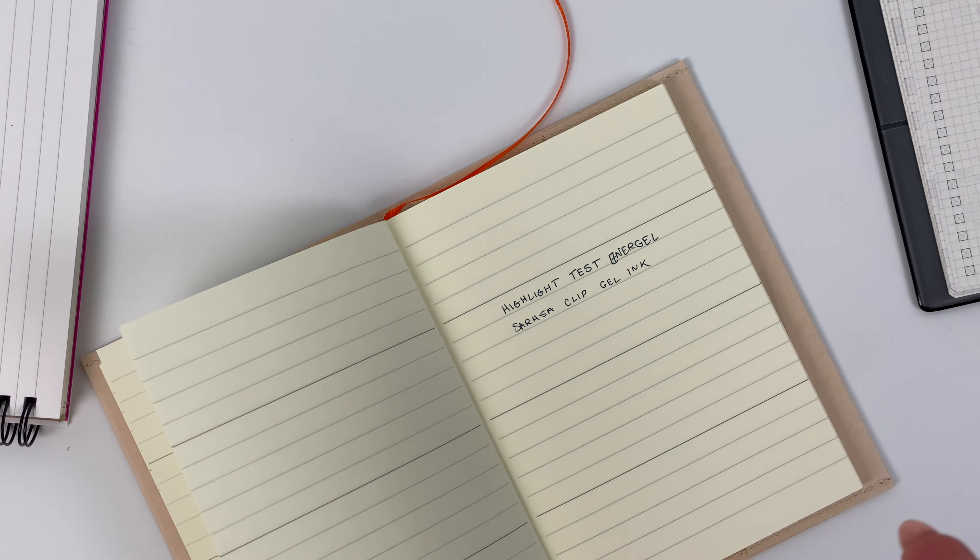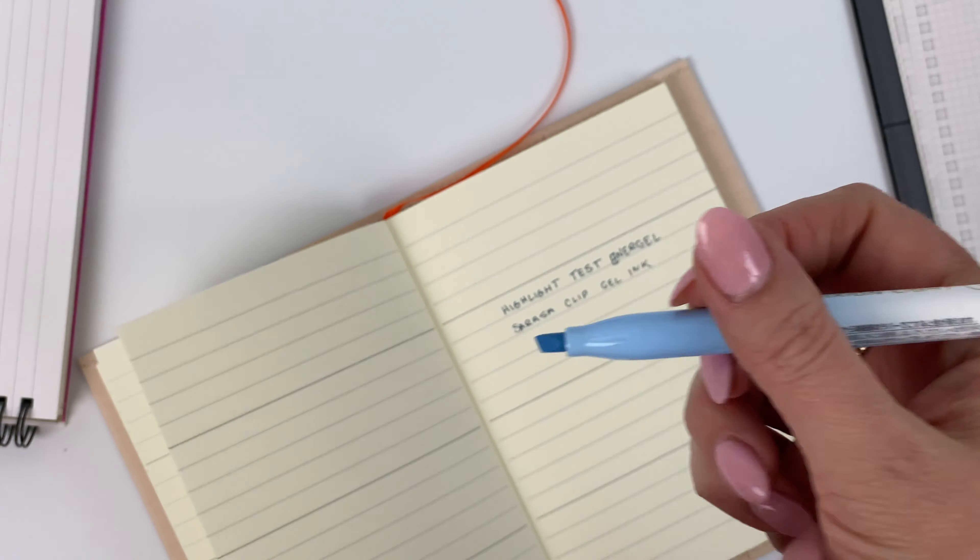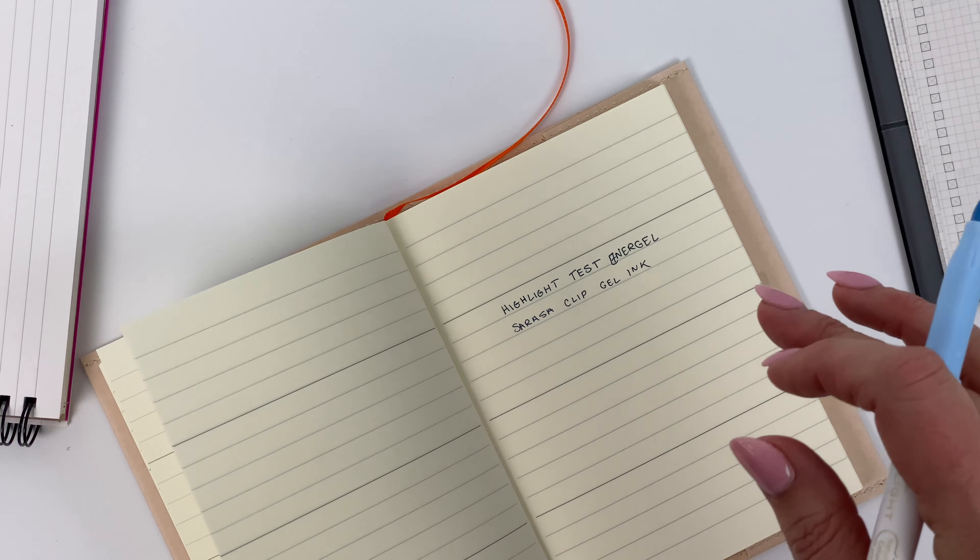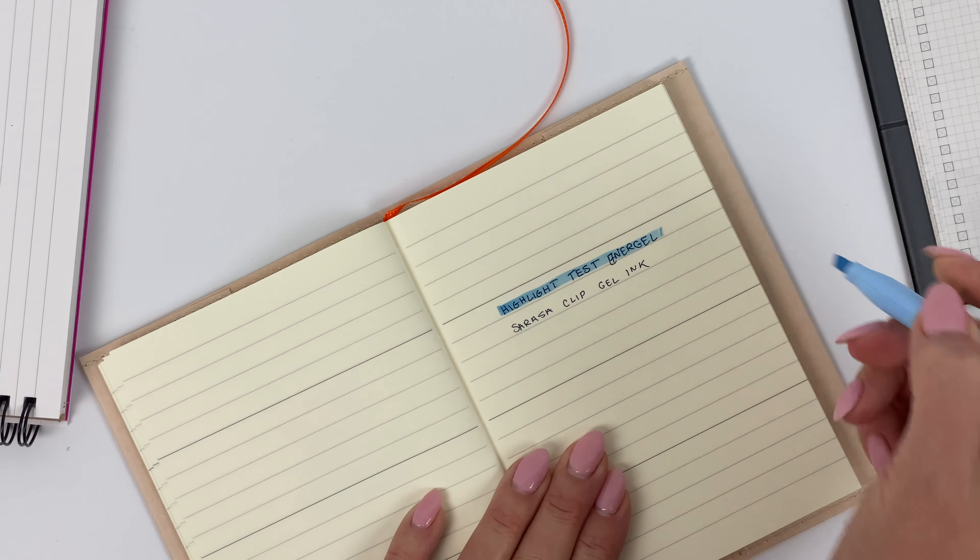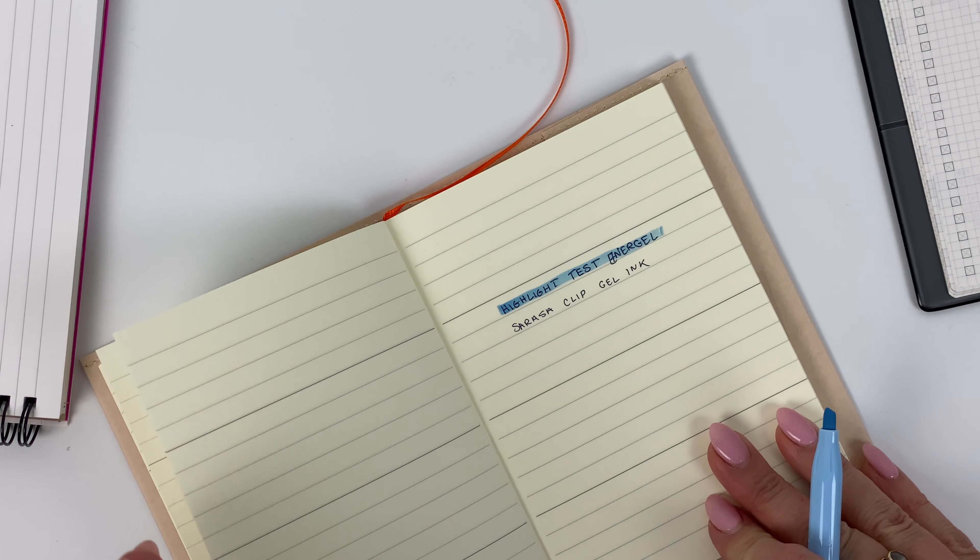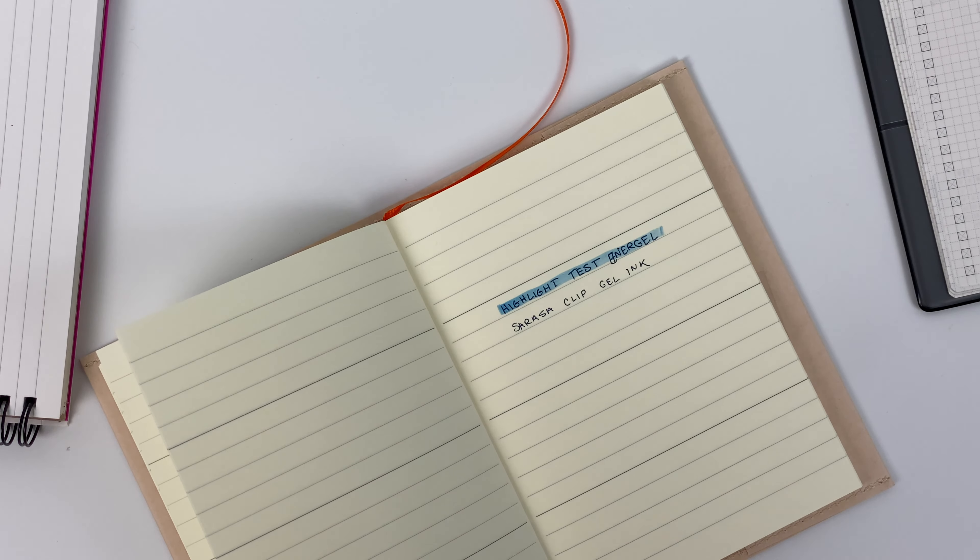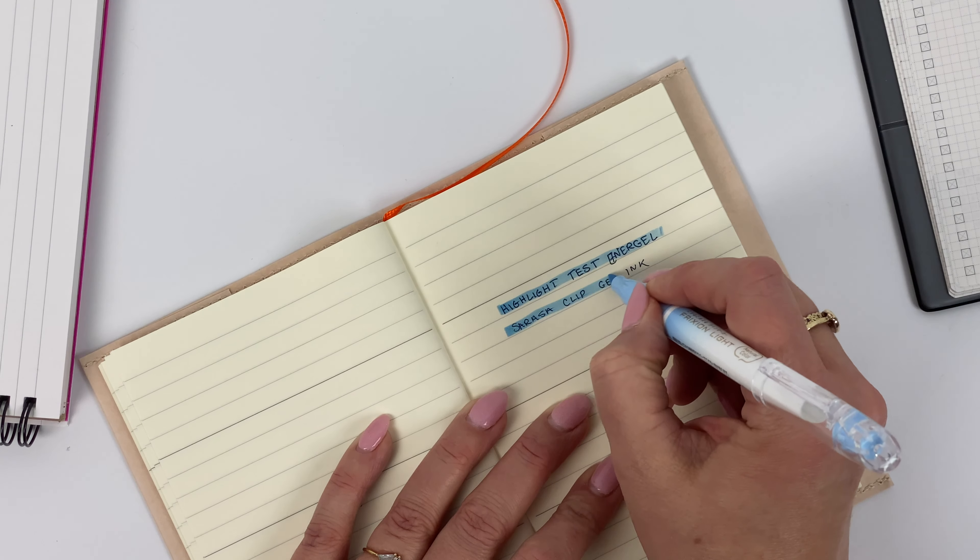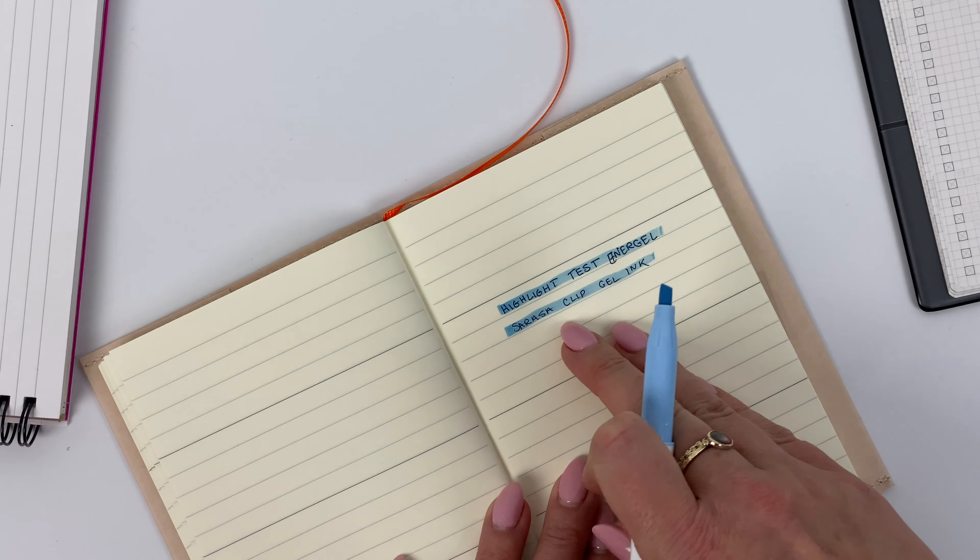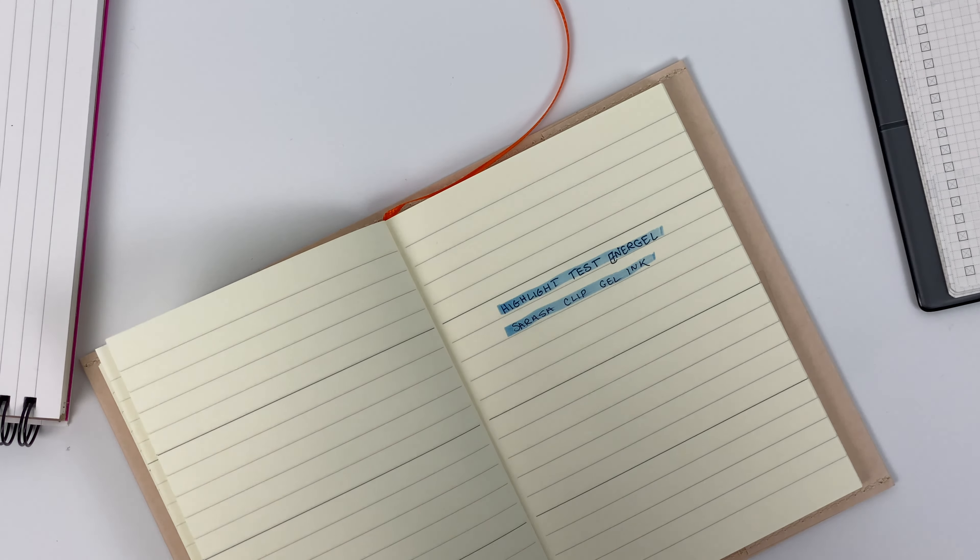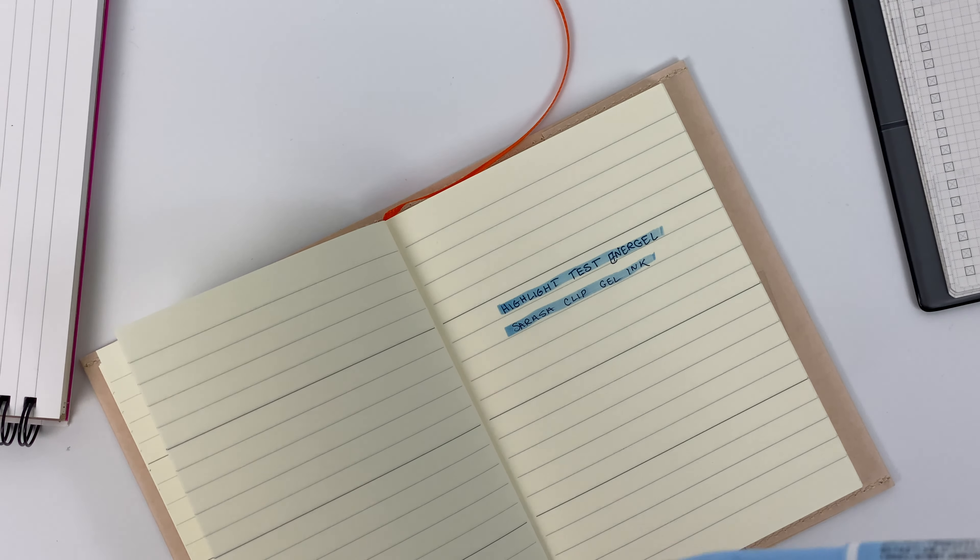But just to give you an idea, I'm gonna do the sky blue over the top. So that's over the top of the Inner Gel and you can see there really is no smear, it's highlighted beautifully, no problems. Now I'm gonna do it over the top of the Sarasa Clip, and it's not terrible but there's definitely some smear.